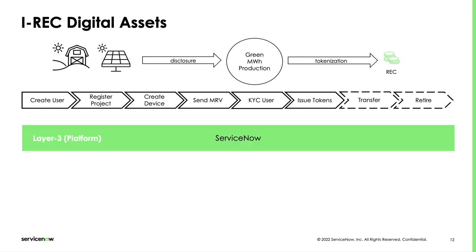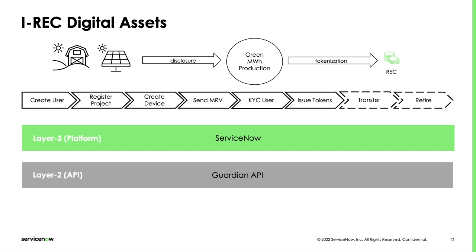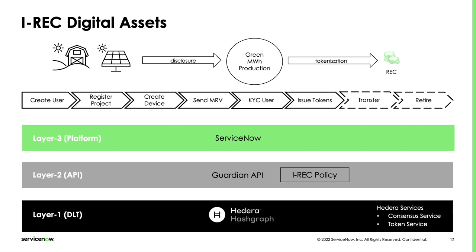The Now platform manages all the ESG-related workflows speaking with the Guardian API. The Guardian API is a policy workflow engine for ESG driven by configurable policies which use best-in-class identity management and DLT libraries. I-REC is one of these policies that define all the on-ledger steps that need to happen to have a valid REC. The entire history of the REC is visible as the token chain of trust. Hedera is the layer 1 we use as part of the ESG worldwide ledger.